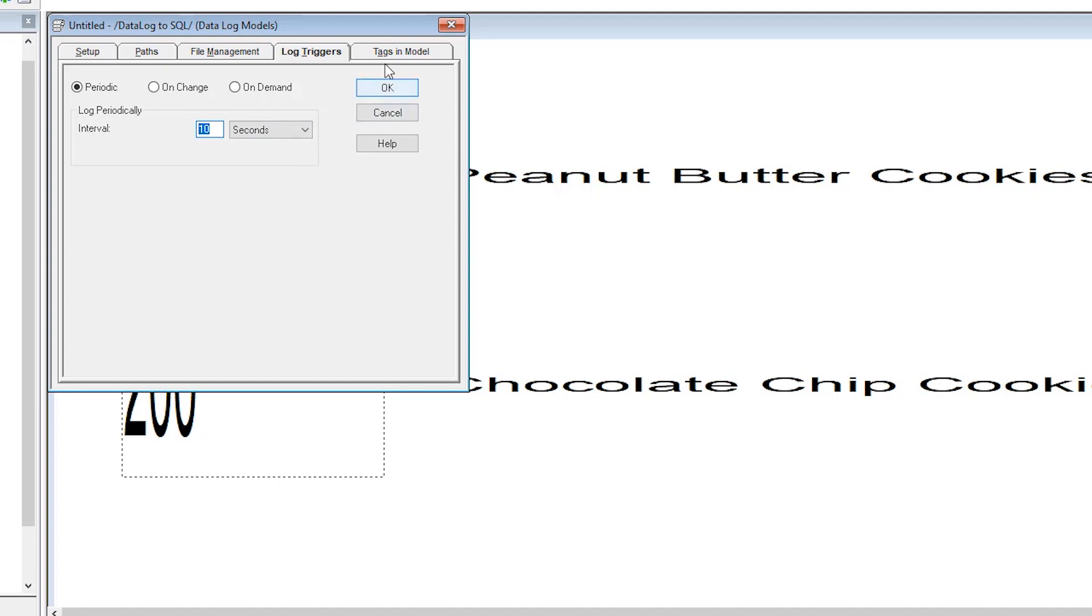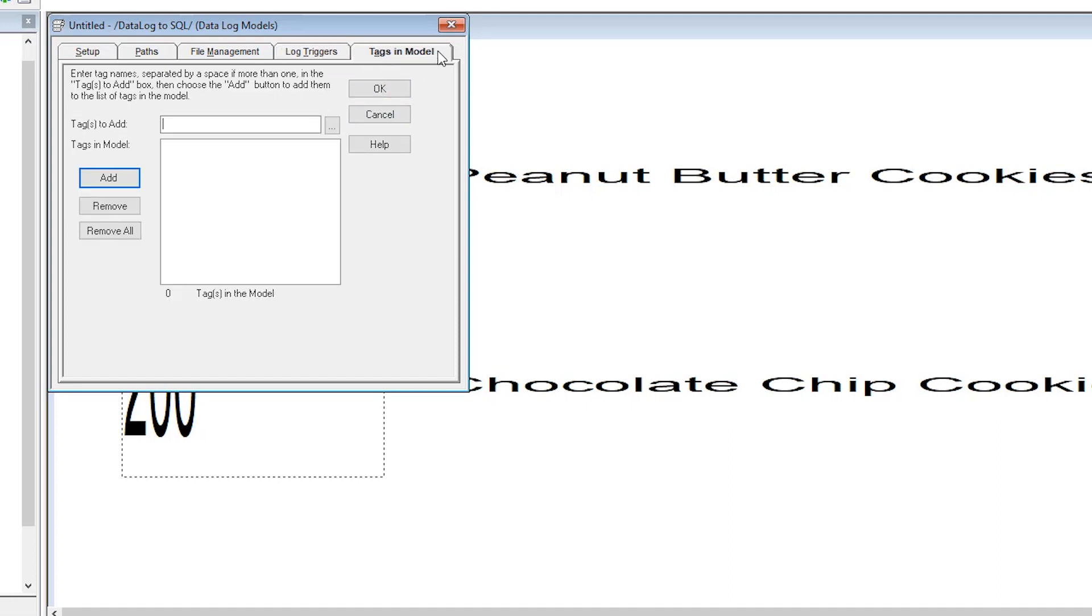Now we'll select the tags and model tab. Select the ellipses next to tags to add.